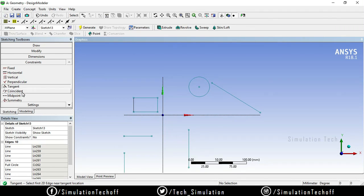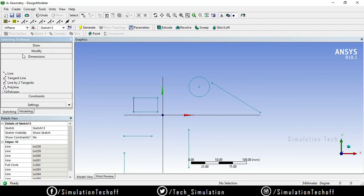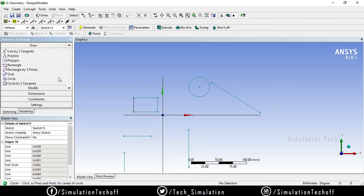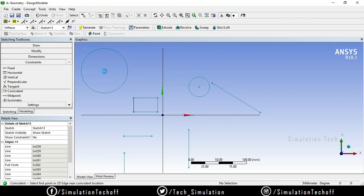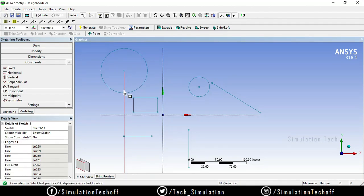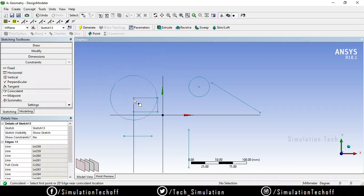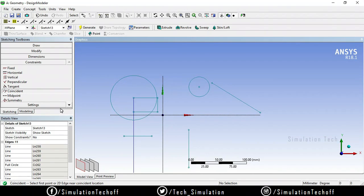The next option is Coincide. If you have a circle and want to coincide a point on it to another point, go to constraints and select Coincide — select this point and this point. Now that element moves toward the selected point. If you coincide the circle's point to a corner point of a rectangle, the circle moves toward that point because the rectangle's side is fixed.